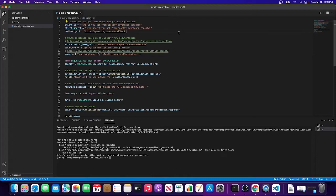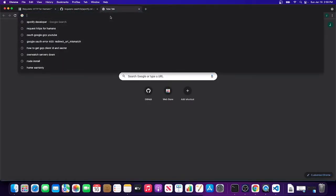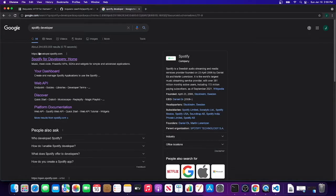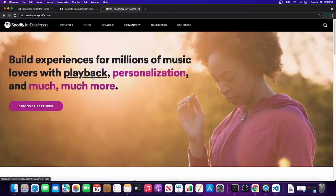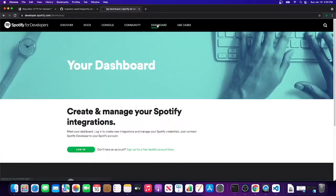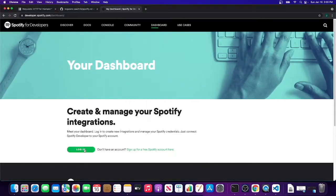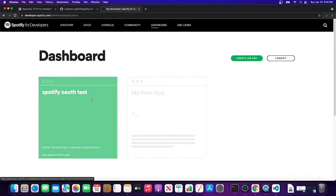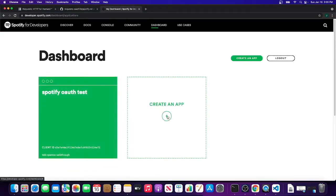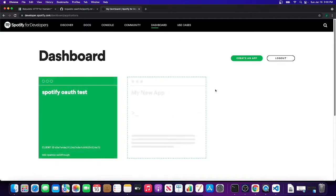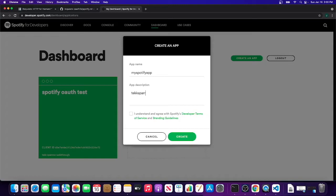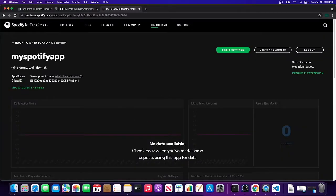I found that if you just Google 'Spotify developer,' you'll get the developer site. I believe you can use a regular Spotify account - I think you need one to log in. I'm already logged in. You can see I've been playing around with this already, but let's just make another one. After you sign in, you'll create an app. I'll call it 'my Spotify app,' with a description like 'Techsparrow walkthrough.' There's obviously a bunch of documentation and things you need to look out for - you don't want to abuse their APIs.